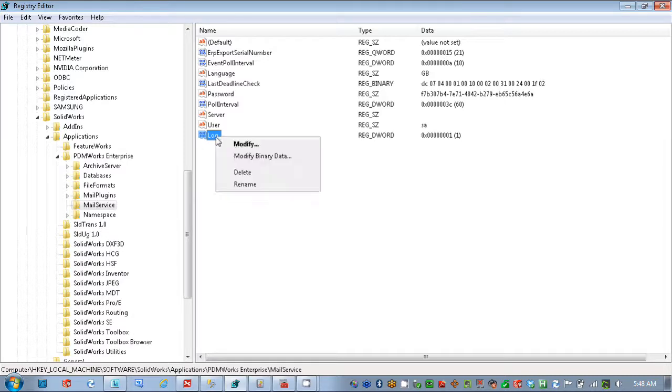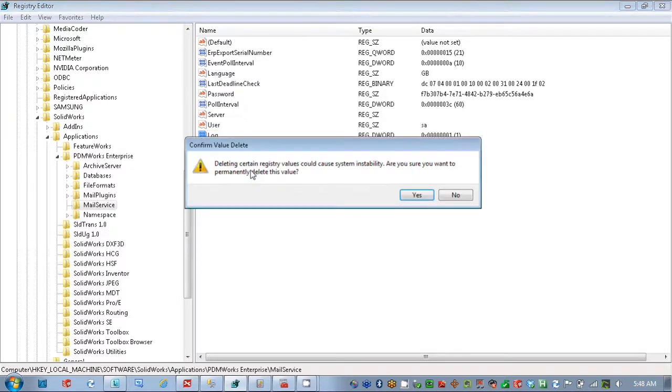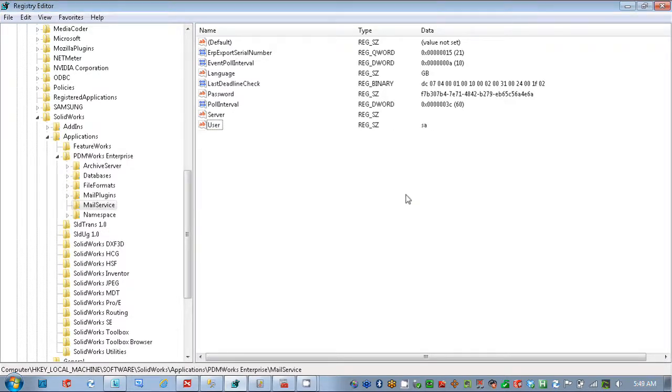And finally, if you can't find the information you need to fix the issue, what you could do is you can just finally do a clean reinstall of the software. And that involves going to your Control Panel,